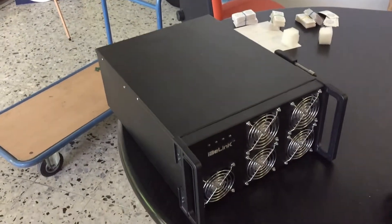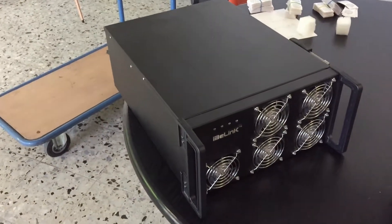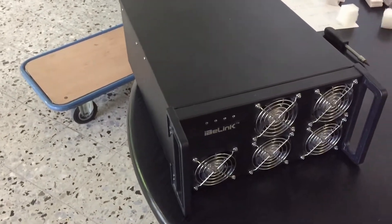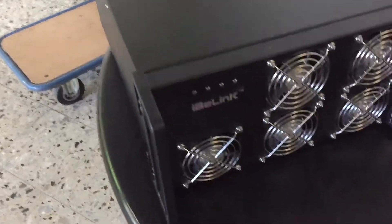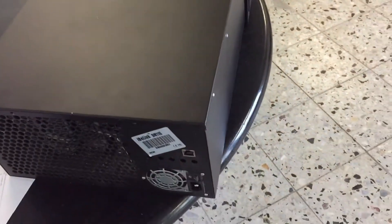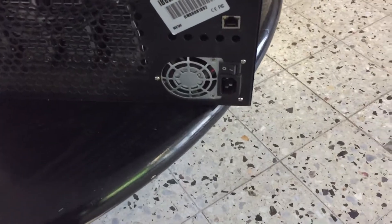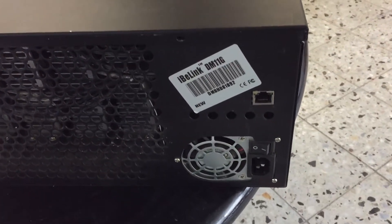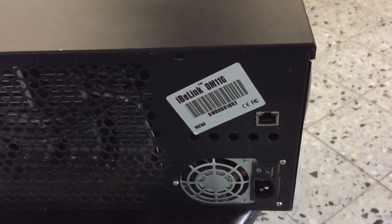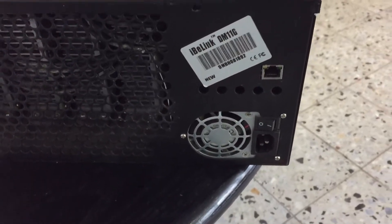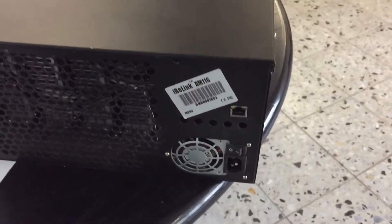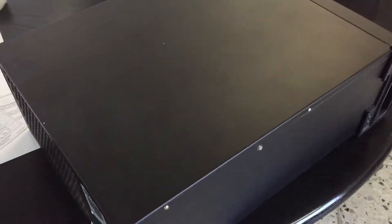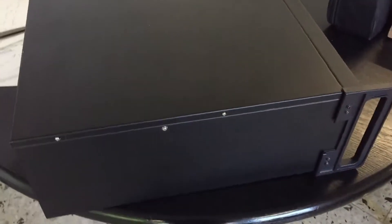Hey guys, what's up? In today's video we have the iB-Link miner, a pretty big miner with a pretty big case. It's the iB-Link DM-11G. Let's look what's inside of this miner. I bought this miner used.